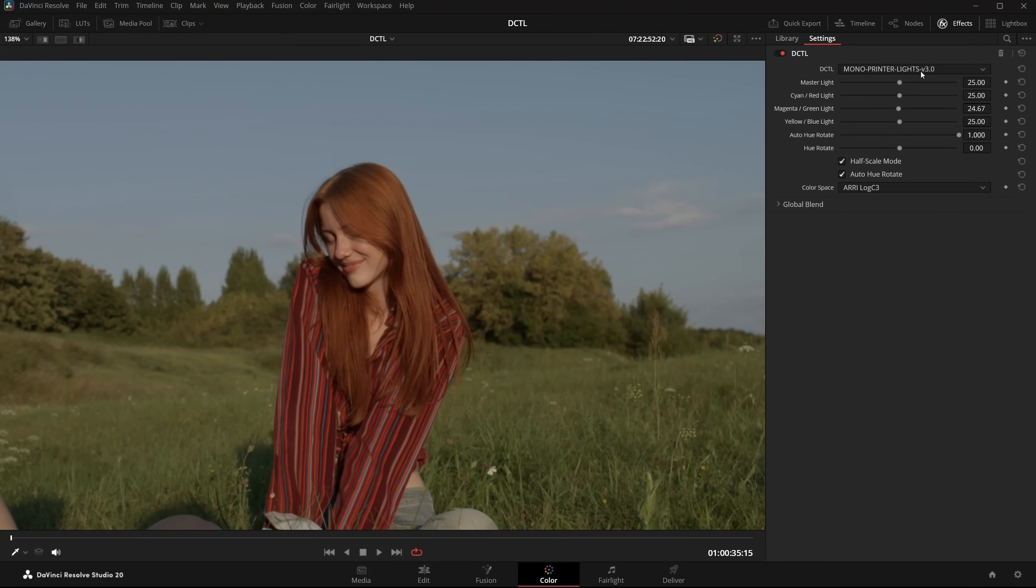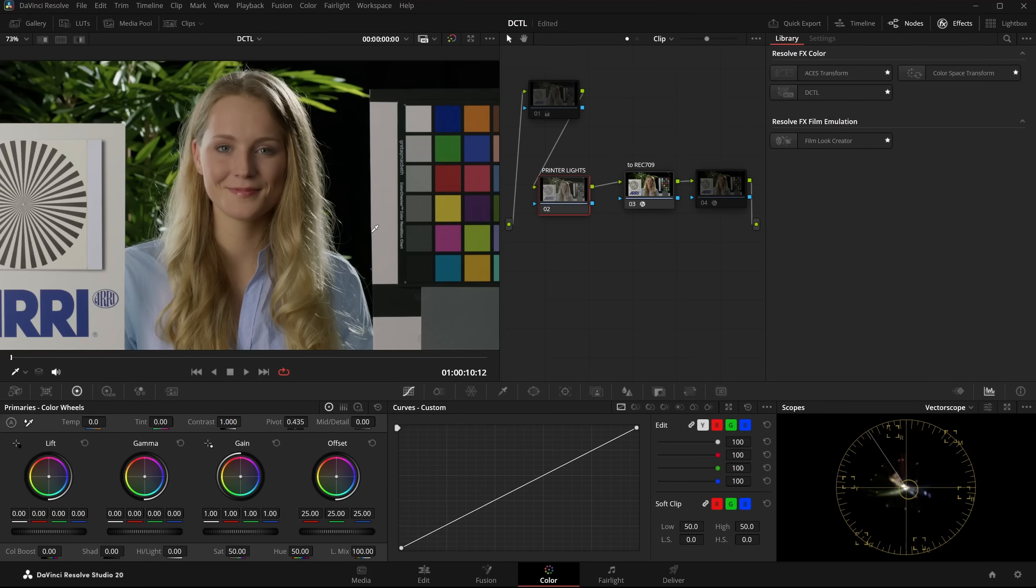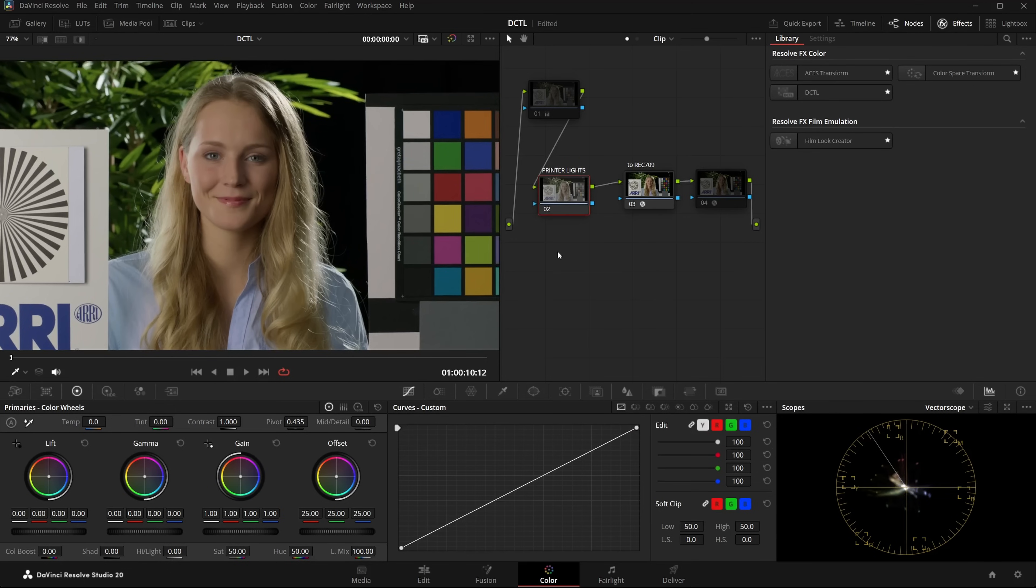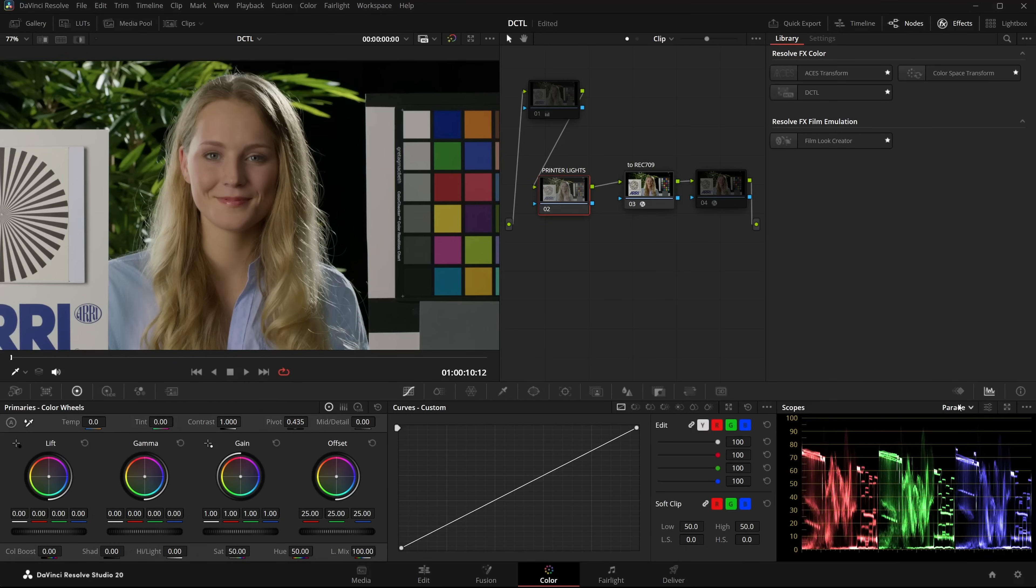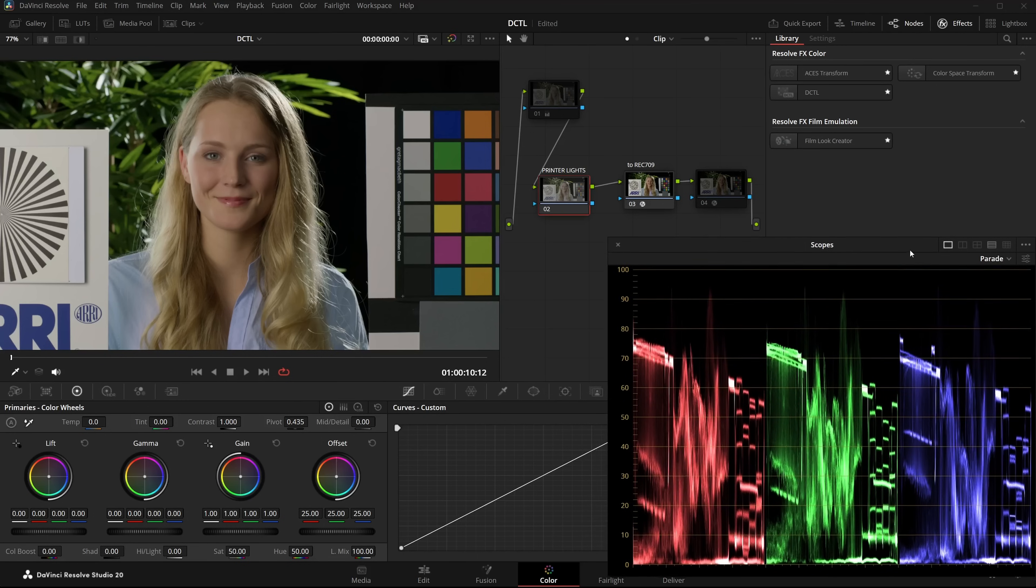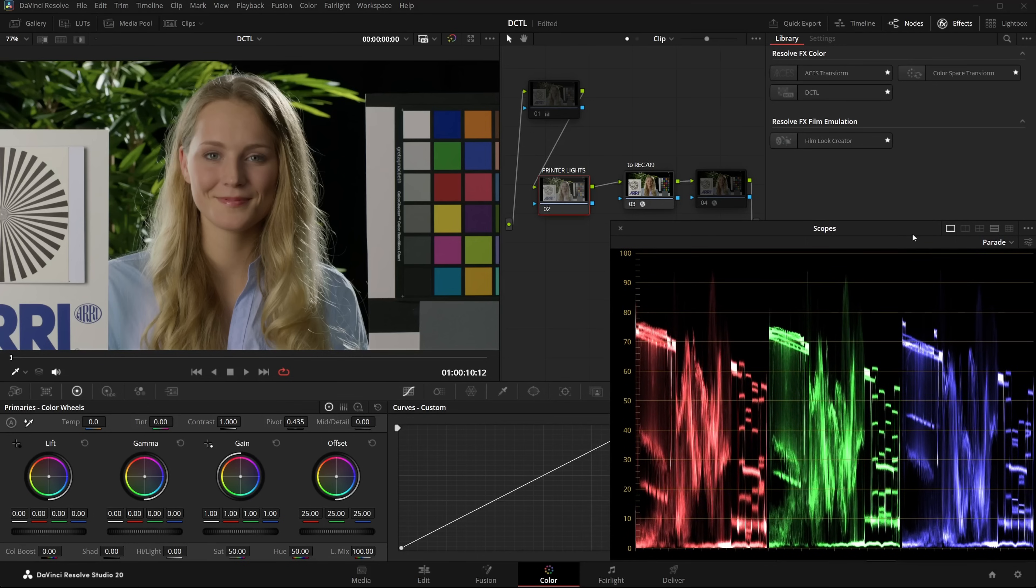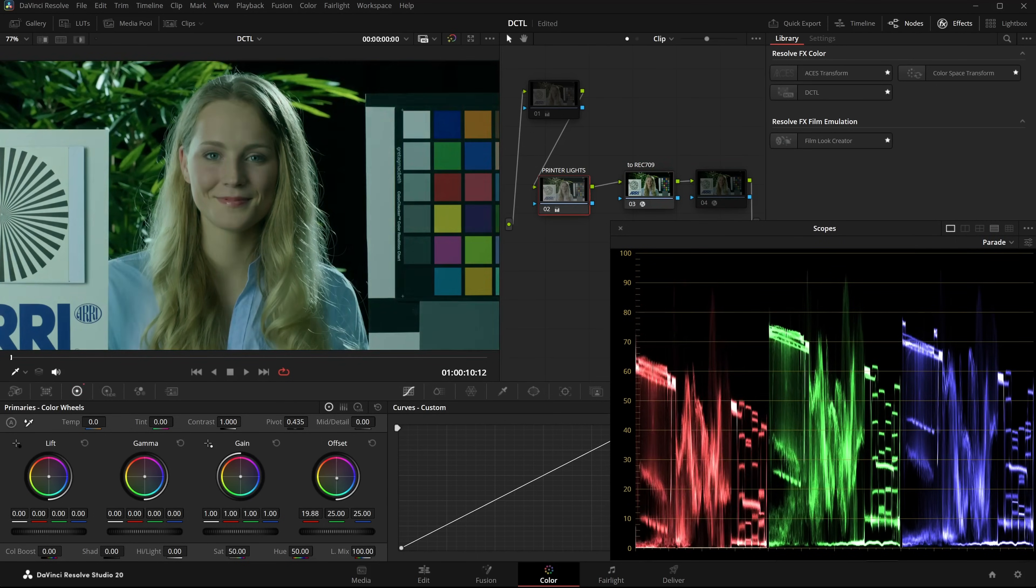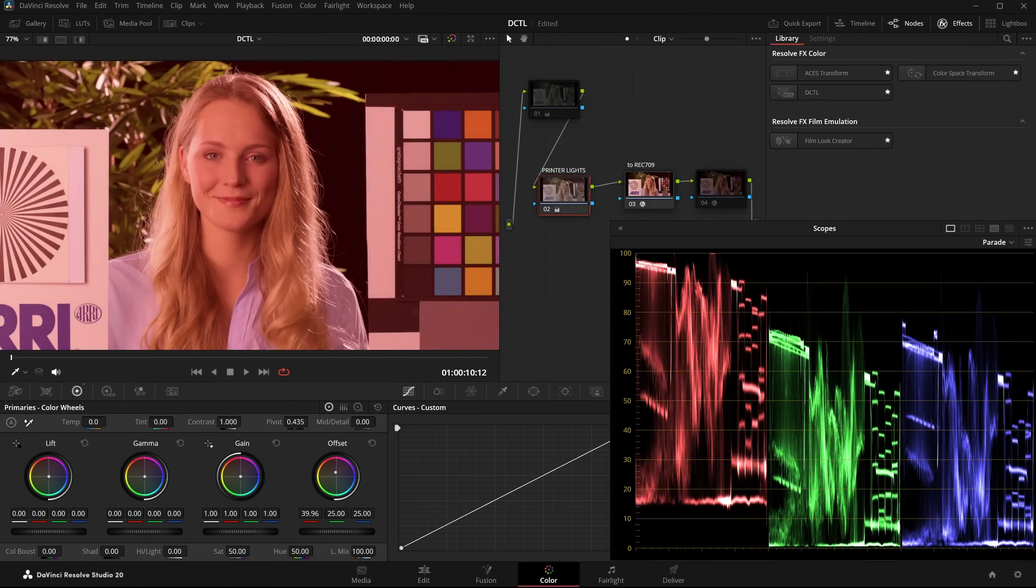To start I'll switch over to the ARRI test footage. PrinterLights are basically the offset tool in DaVinci Resolve. First let me switch the scopes to Parade. Now when I change the value in Offset, it's basically the same as Analog PrinterLights.